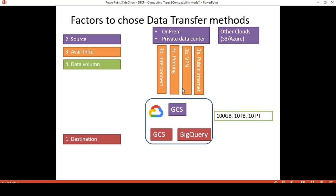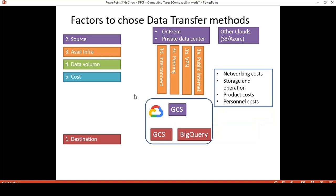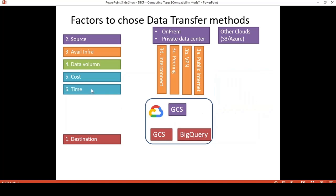For data volume: what is the volume of data to be transferred? It could be some gigabytes, which can be considered small, while 10 petabytes is already large data. For cost: this refers to the networking cost, ingress and egress charges for data transfer on the network, the storage and operational cost on Cloud Storage during and after the data is transferred, the product cost — for example if you have to rent a transfer appliance — and personnel cost for your team and logistical support. For time: how long is it allowed to transfer the data? It depends on data criticality and policy — it could be one day, one month, or one year for archive data.